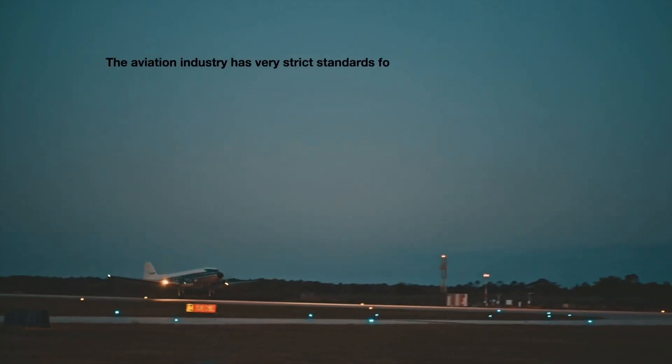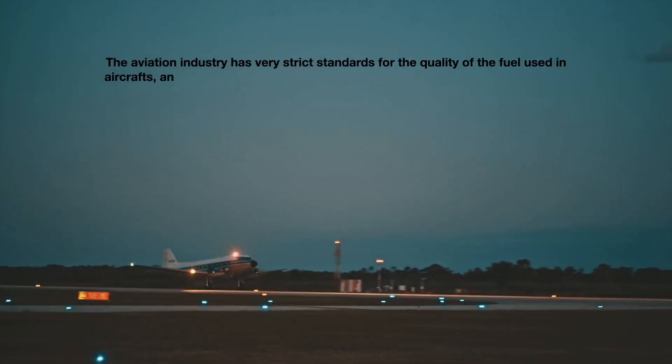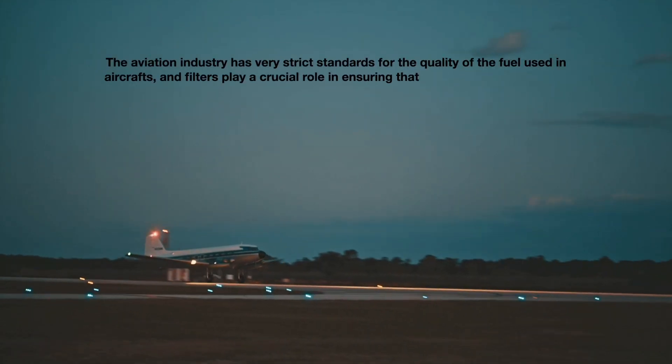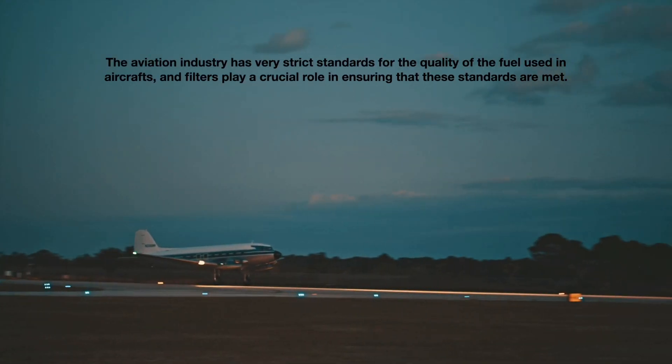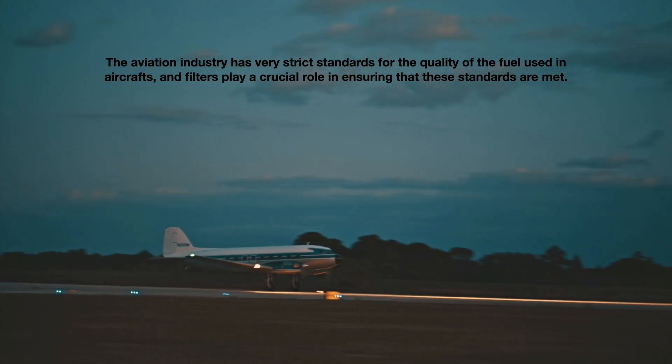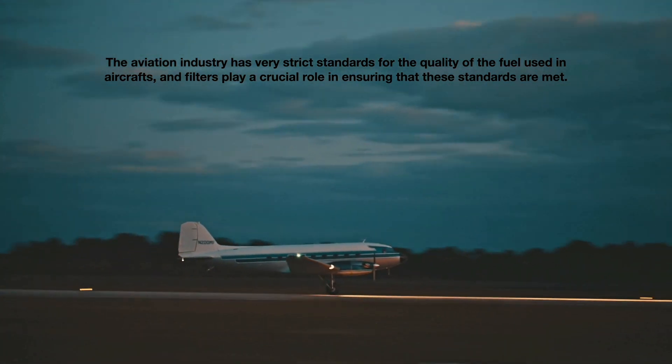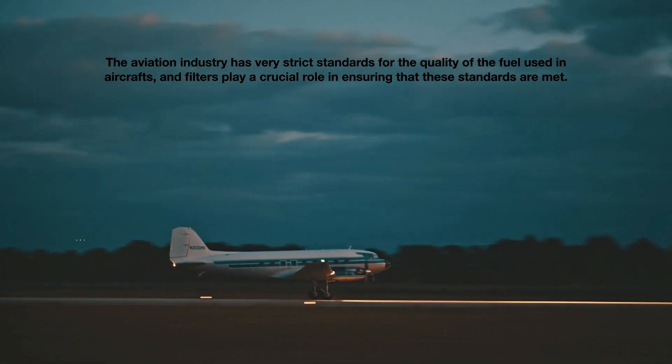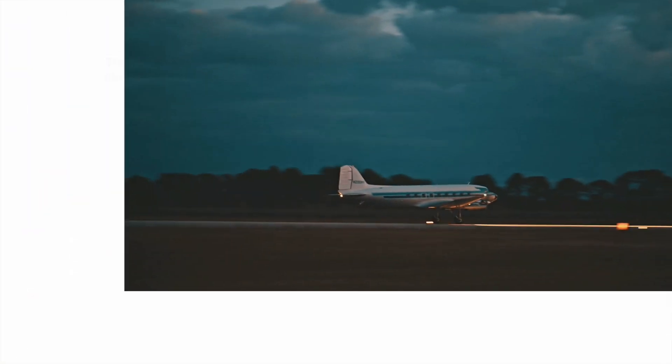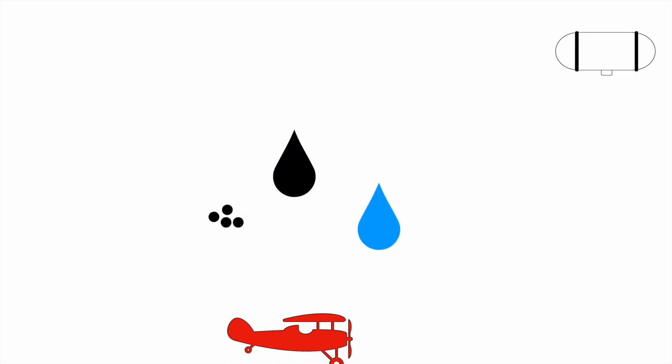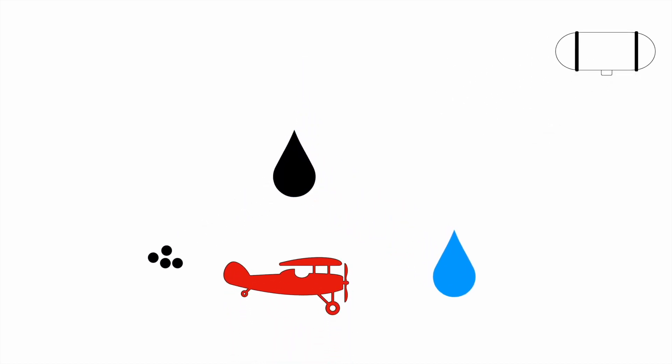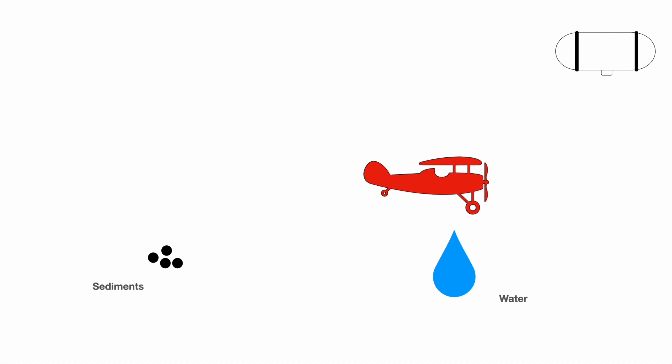The aviation industry has very strict standards for the quality of the fuel used in aircrafts, and filters play a crucial role in ensuring that these standards are met. Aviation fuel filters, also known as filter water separators, are used to remove impurities like water and sediments from the fuel before it is used to power the aircraft.